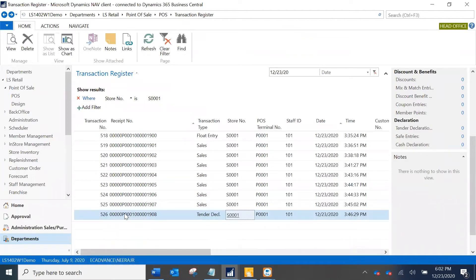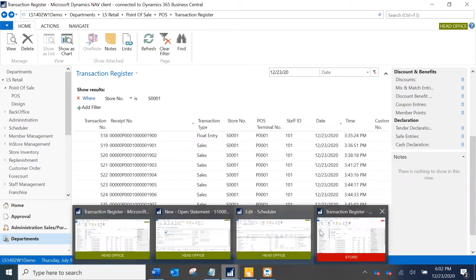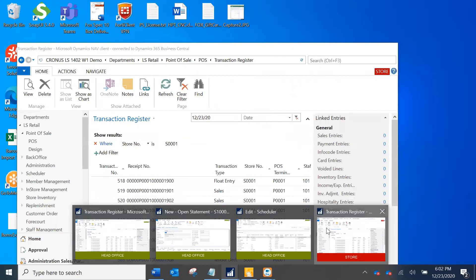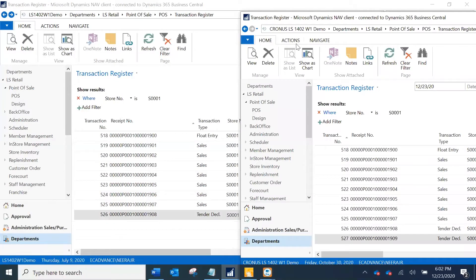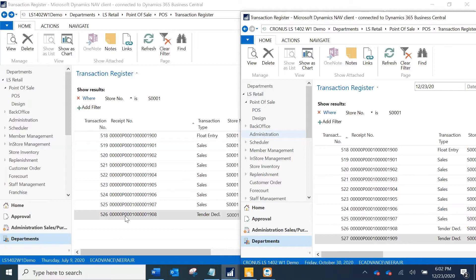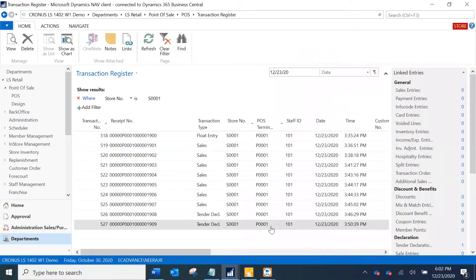If you see the last transaction for this, for the date of 23rd in the headquarters or head office, is 526. Just as a quick check, see that in my store database. However, if you see this, this is a store database, it's slightly different. It has got last transaction number as 527 and I see that there are two tender declaration entries, so definitely there is something wrong here in the head office.